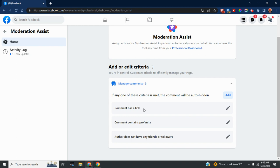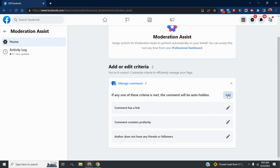We also filter when the author does not have any friends or followers, because again, most of the time that is going to be spam. You can add your own criteria here.